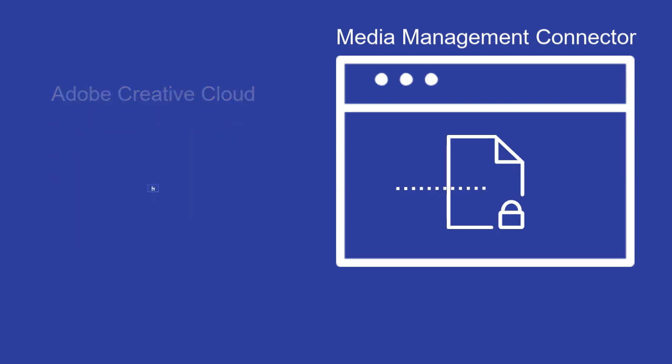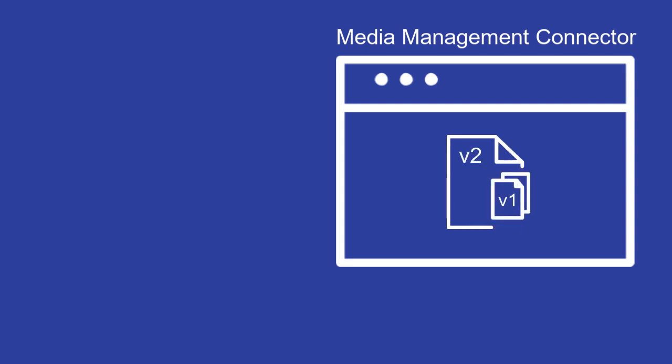When you check in the asset, you must provide a new version. Media Management keeps the previous version of the asset as well as the new modified version.